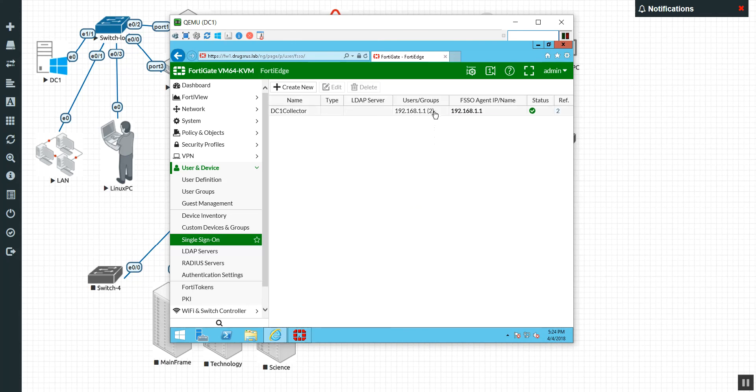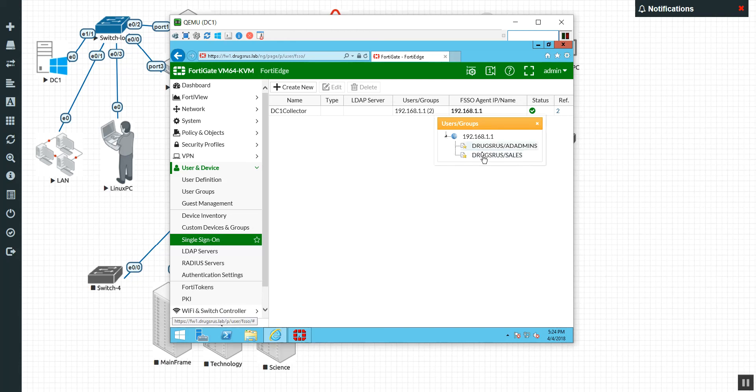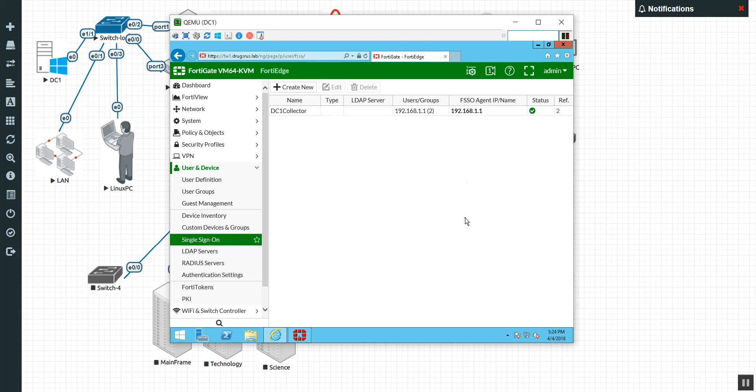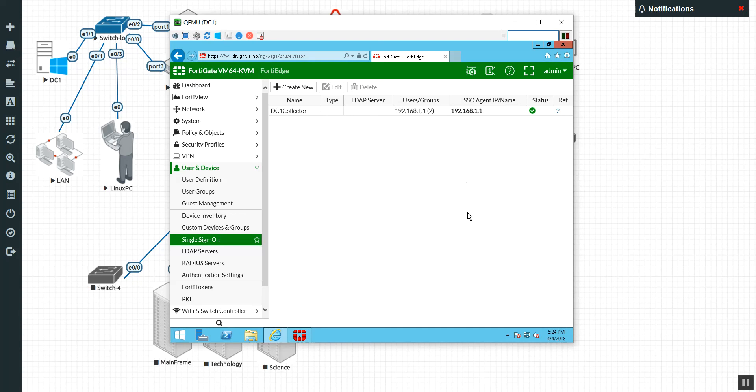So there we go. And now we can start using these in our policies. So I'm going to end the video there for right now. I'll split up the next video into a different one just for the sake of length. But when we get back in our next video, we are going to sign someone in. We are going to recognize their login has been passed to the FortiGate and then start using it in firewall policies. So all right, guys, I'll see you in the next video.